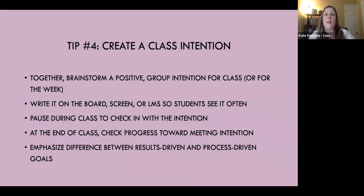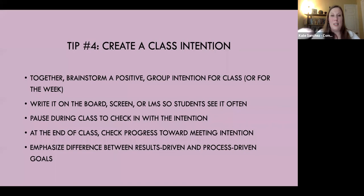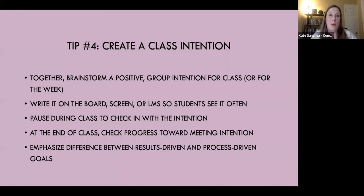You can write it on the board or the screen. If you have an online class or a learning management system, you could post it on your welcome page so students can check in with it, creating these pauses to look at the intention and remind ourselves what we're striving for. It's also important to emphasize the difference between results-driven and process-driven goals. We're just working on something, intending to listen better, checking in to see how we're doing. This is really great to create a brand or culture for your class. Especially in online asynchronous learning, this is a way to help build community among students.